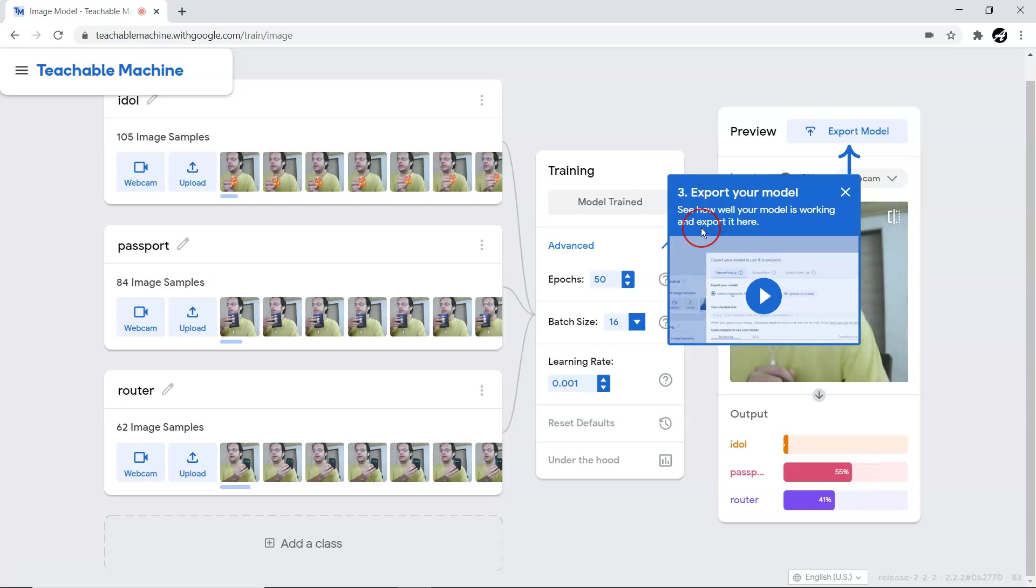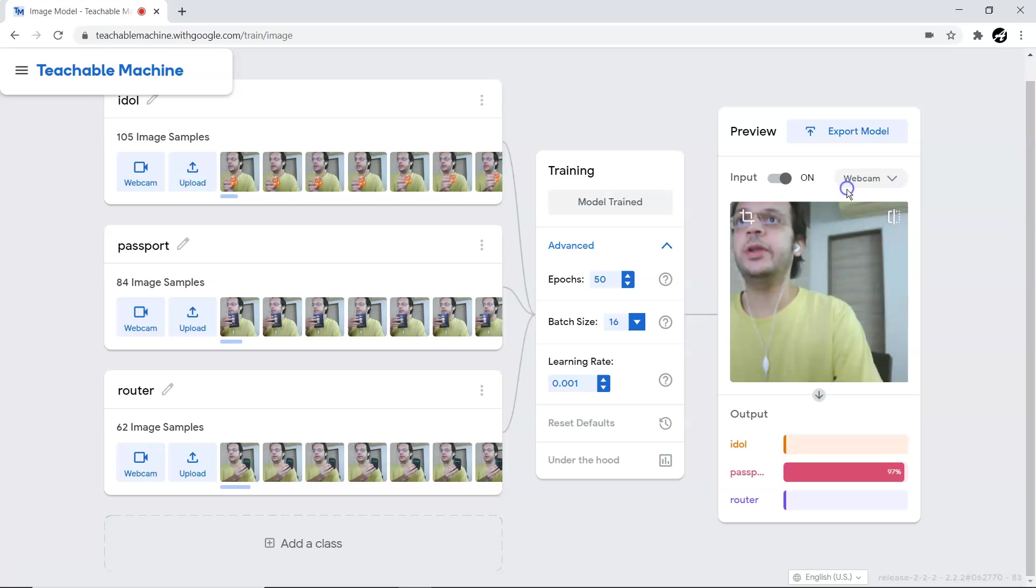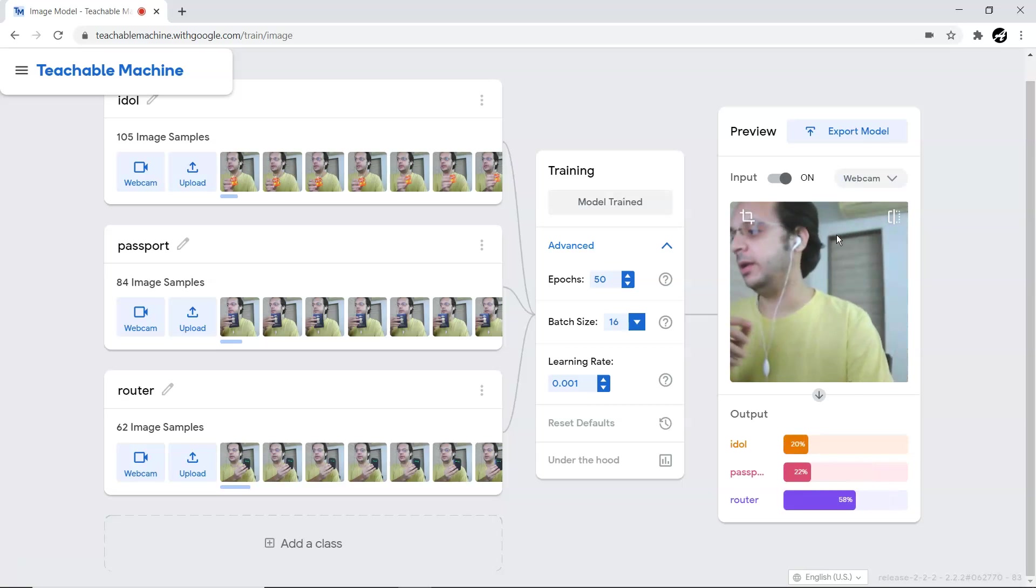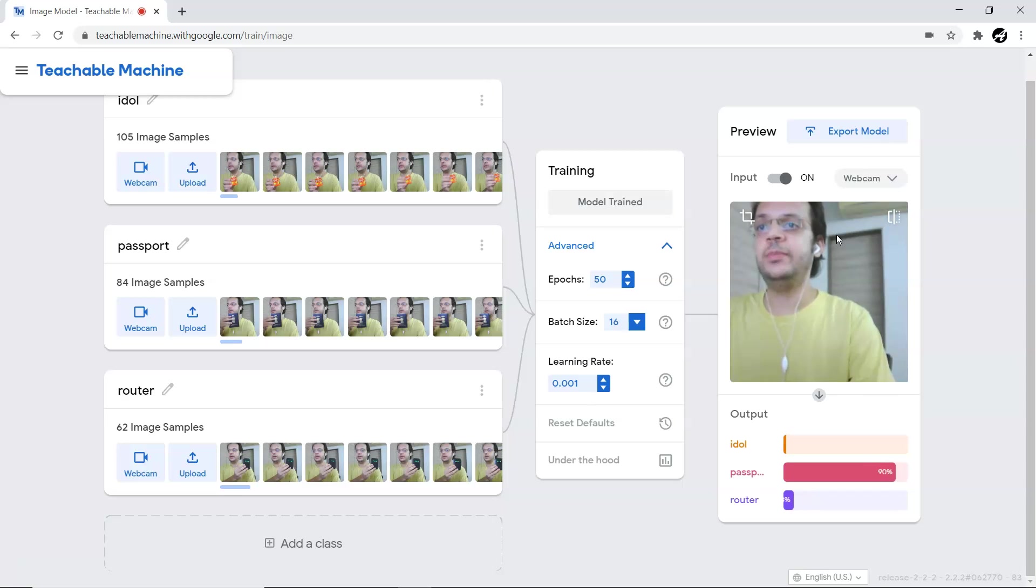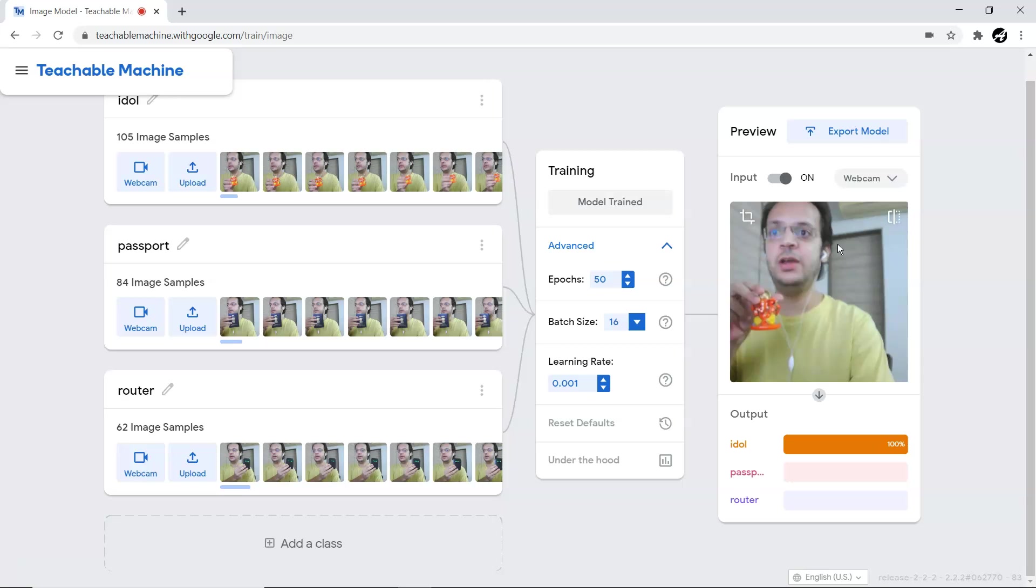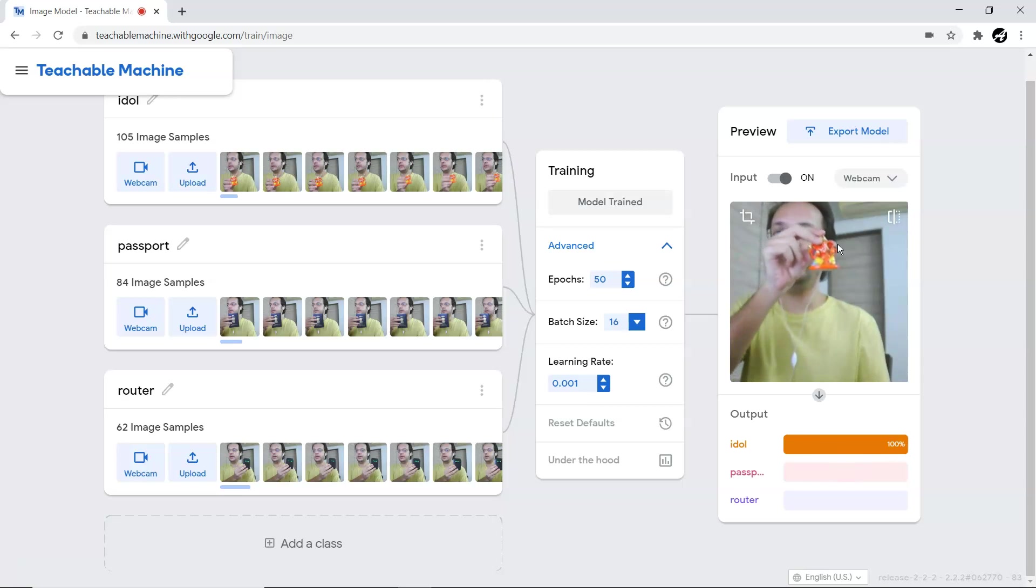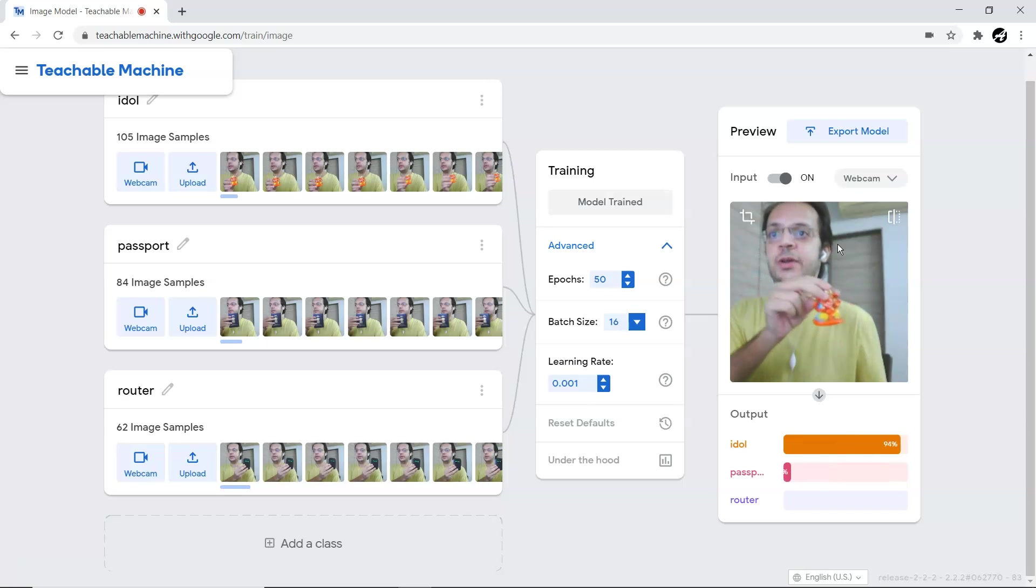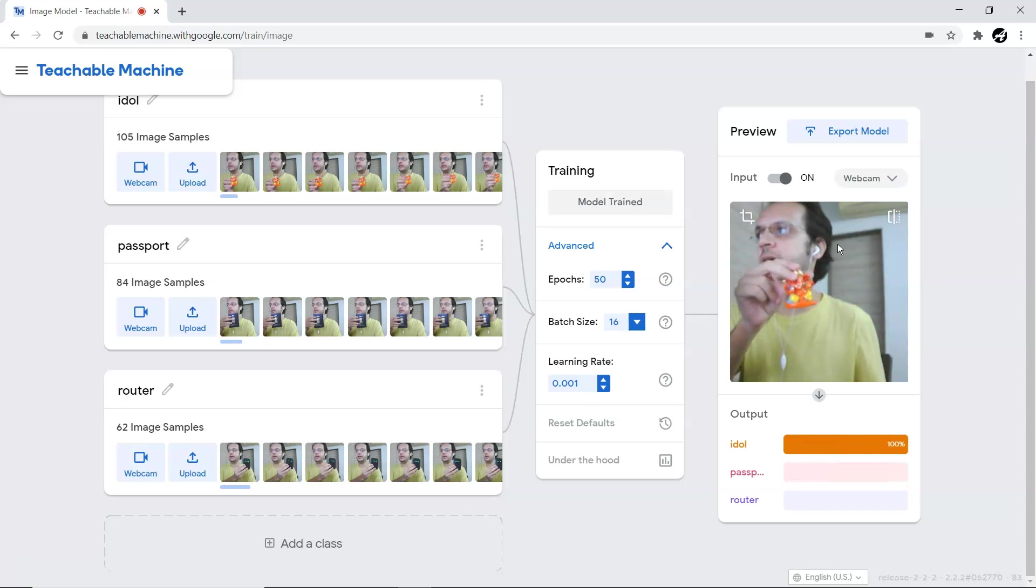Next thing is exporting the model. Now I'm going to show you some examples. Let me put the idol in front of this and you can see almost 100 percent it's an idol. That's great accuracy we have achieved with just around 50 to 100 images per class.